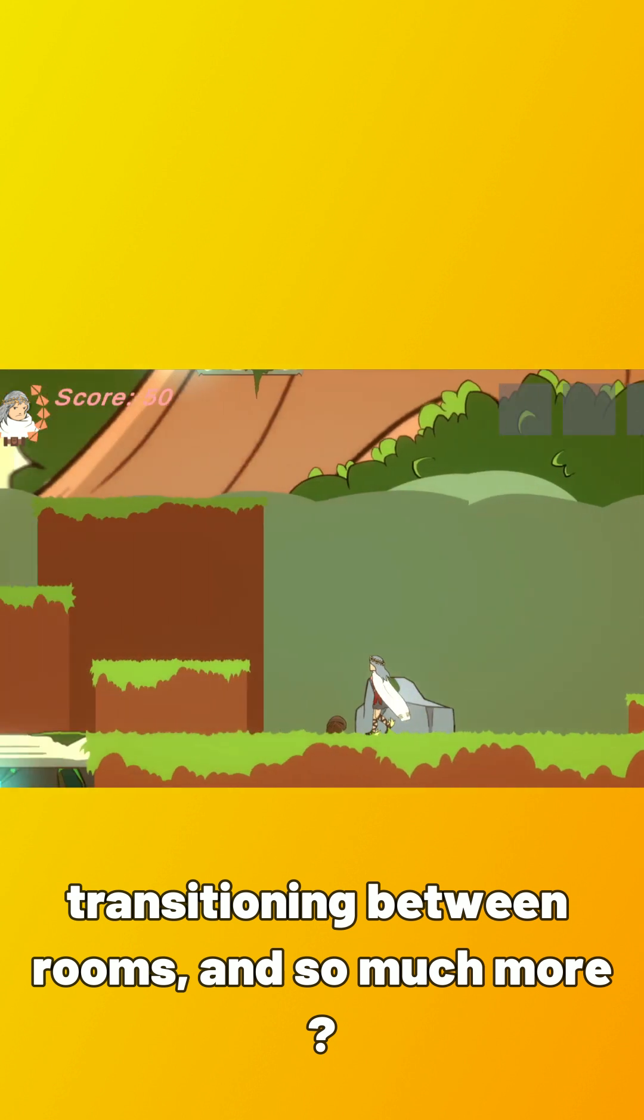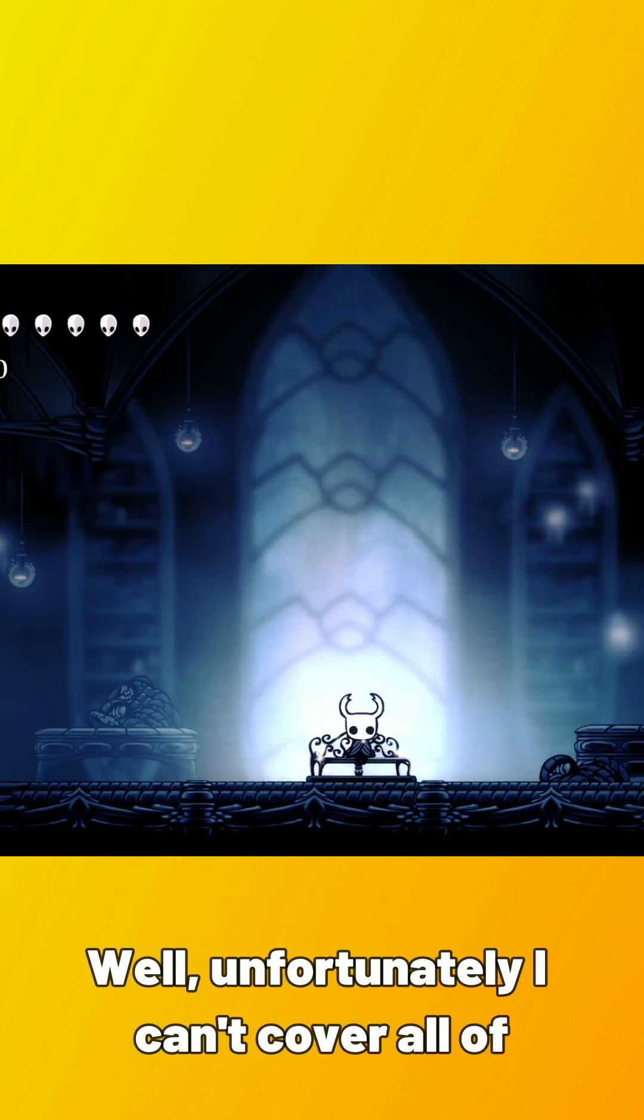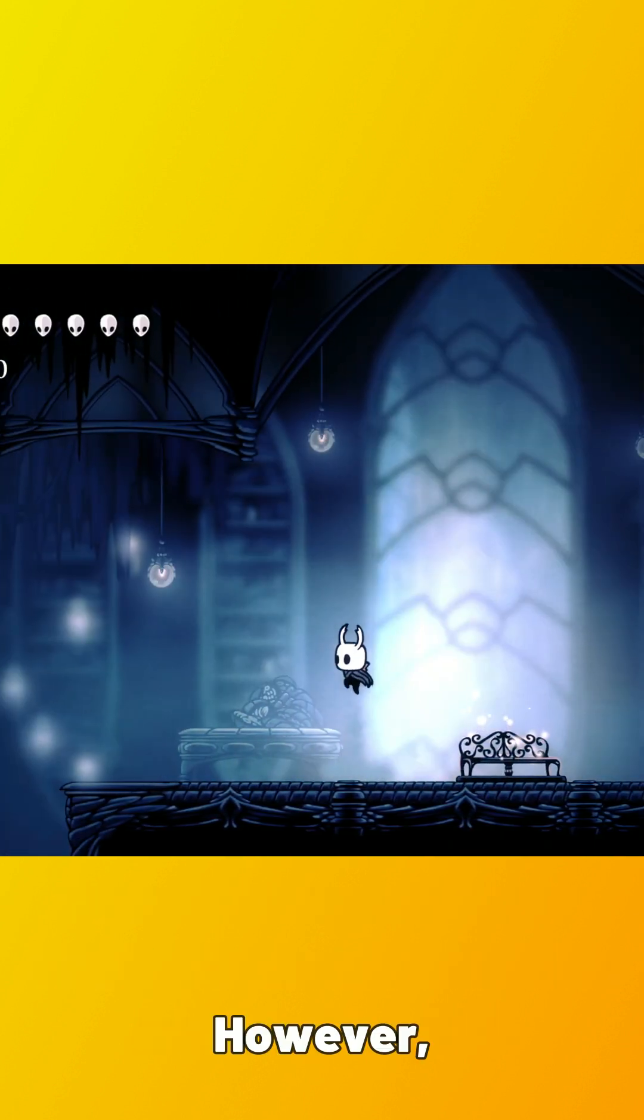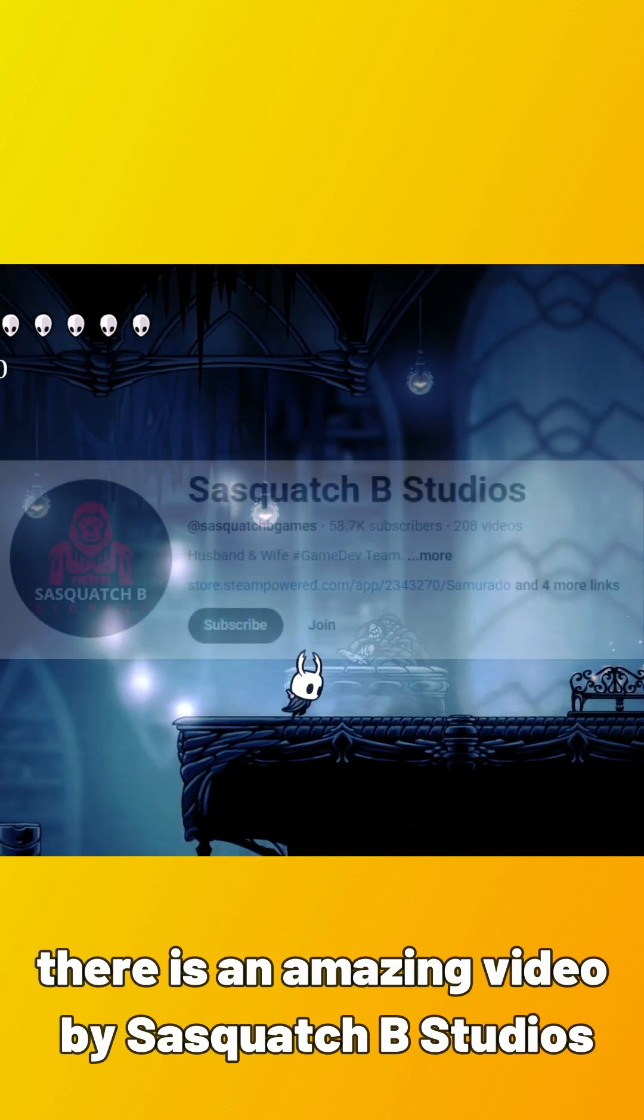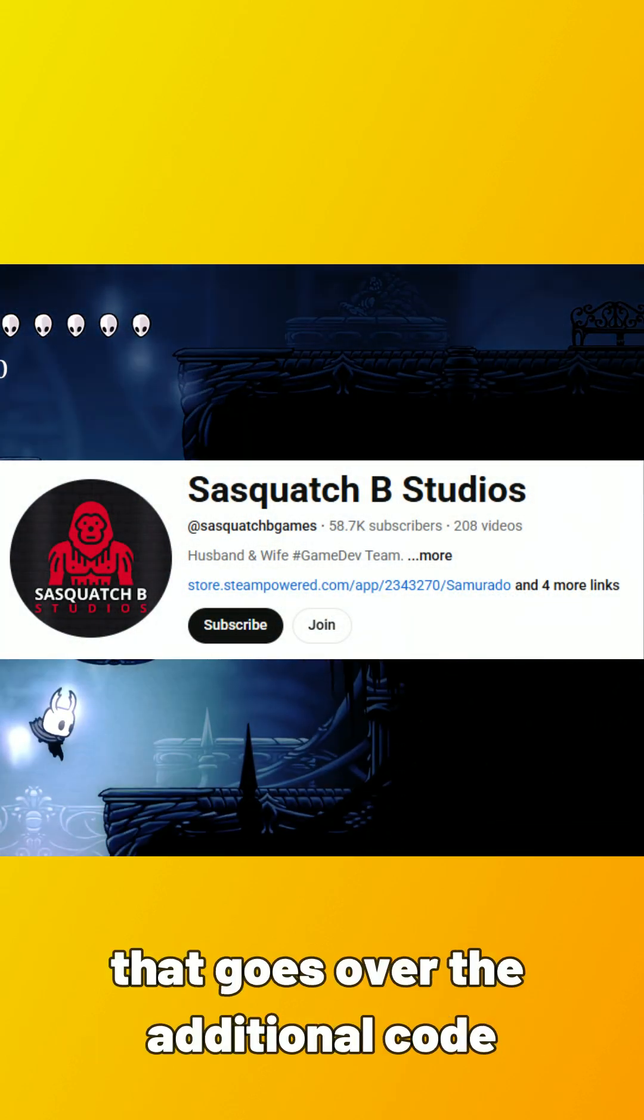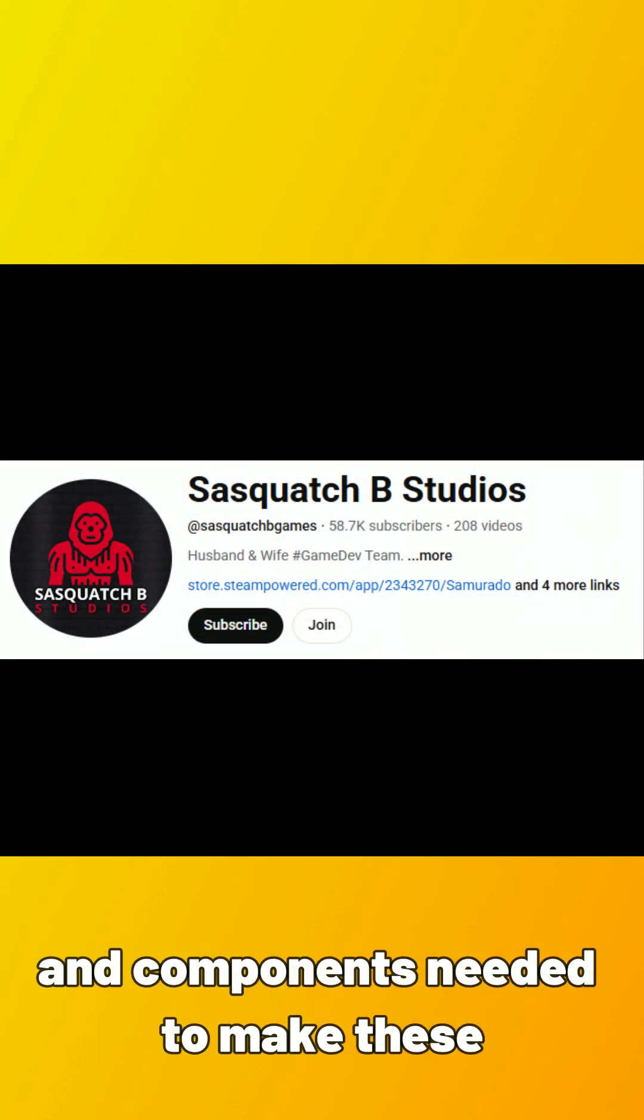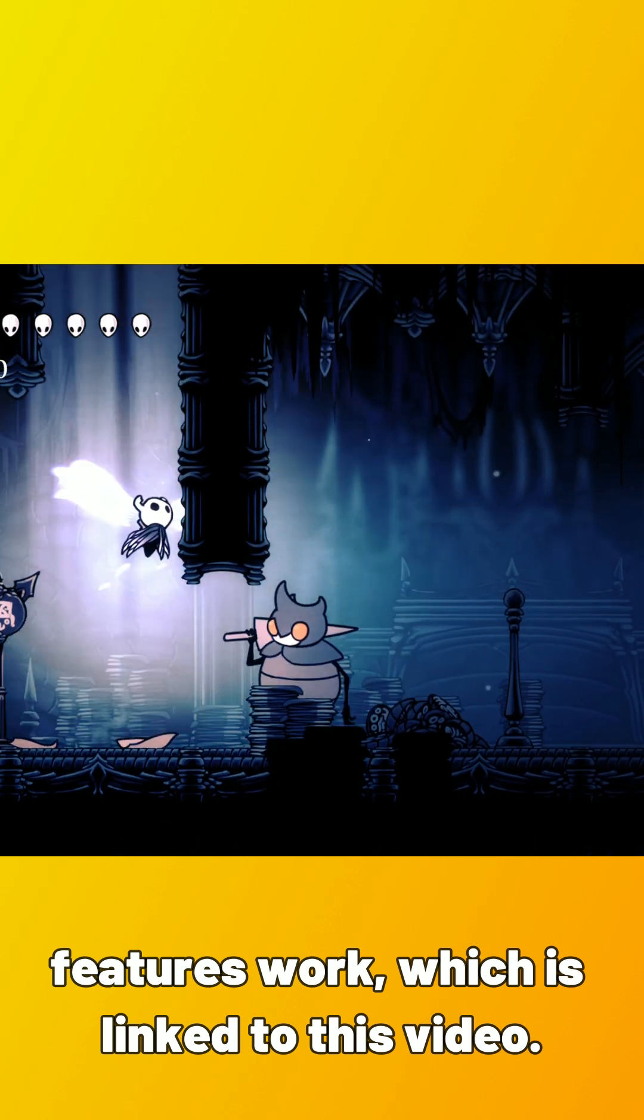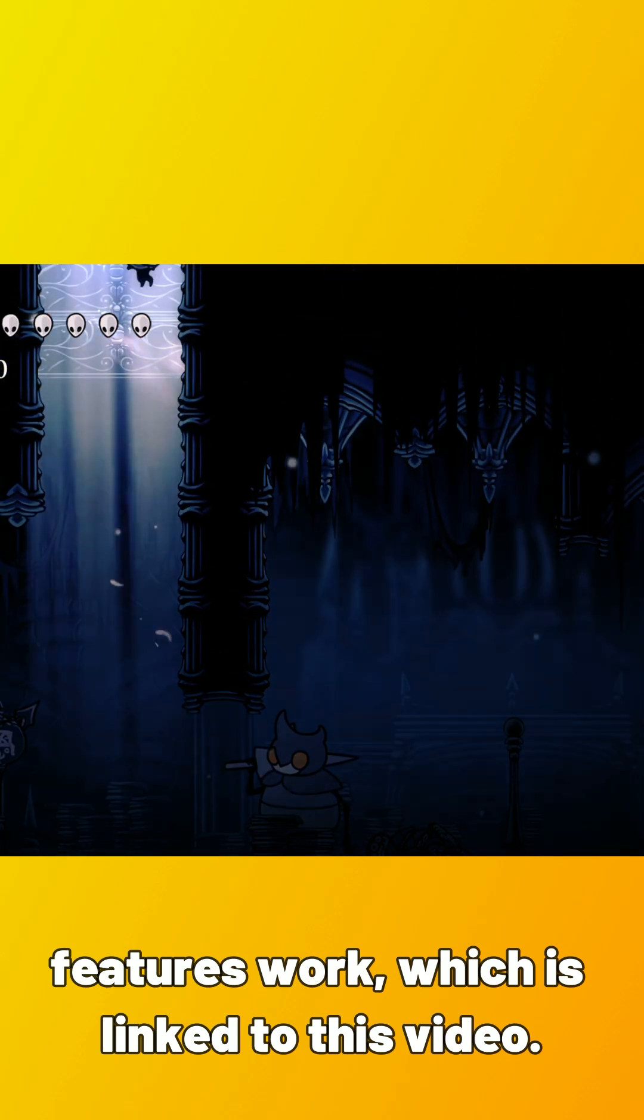Well, unfortunately I can't cover all of that in these small YouTube shorts. However, there is an amazing video by Sasquatch Bee Studios that goes over the additional code and components needed to make these features work, which is linked to this video.